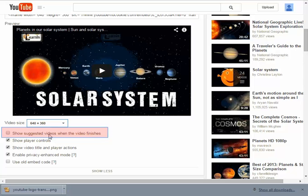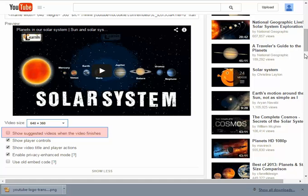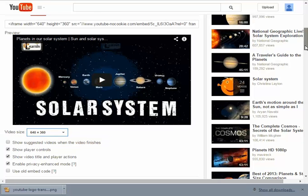Another important item that you'll want to check is to make sure that 'show suggested videos when the video finishes' is unchecked. This will prevent kids from seeing four or five of the little thumbnails that will entice them to keep watching other videos, which you don't want them to be viewing during class or when they're doing their homework at home.